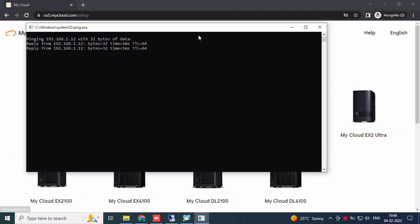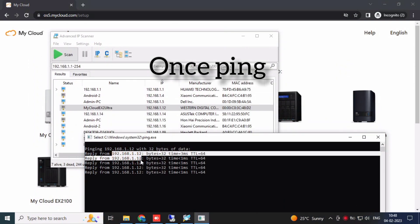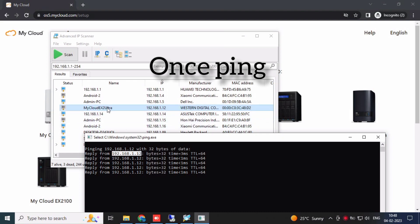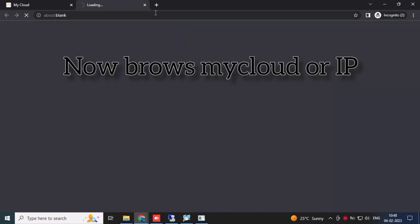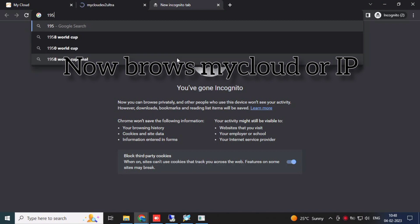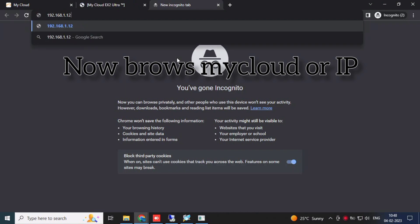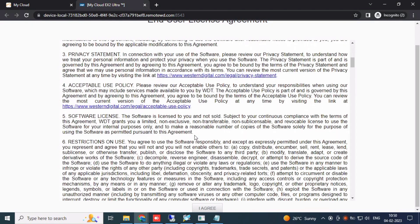Once ping your IP address and check it. Yes, the response comes — no problem. Now the tool comes: My Cloud EX2 Ultra. Just browse to 192.168.1.12 and it opens.